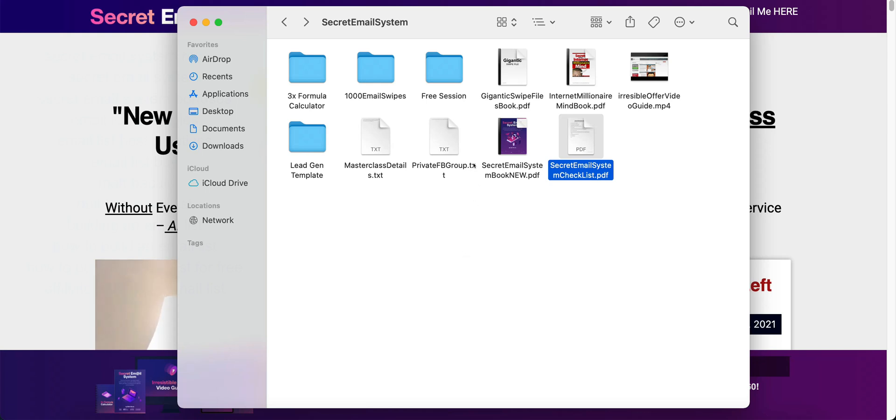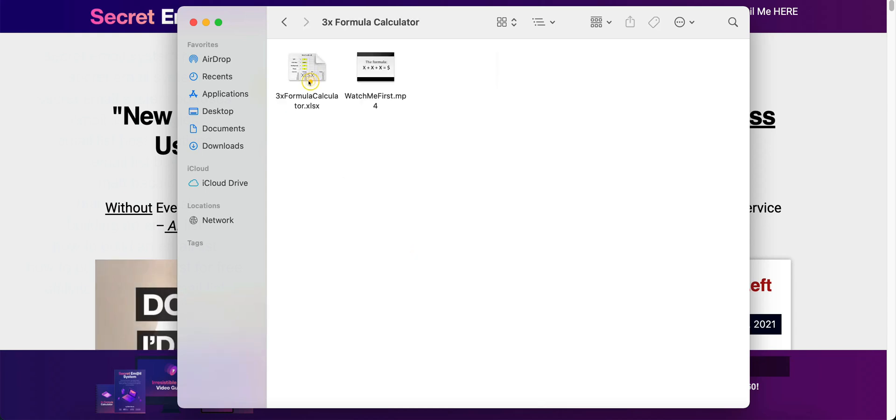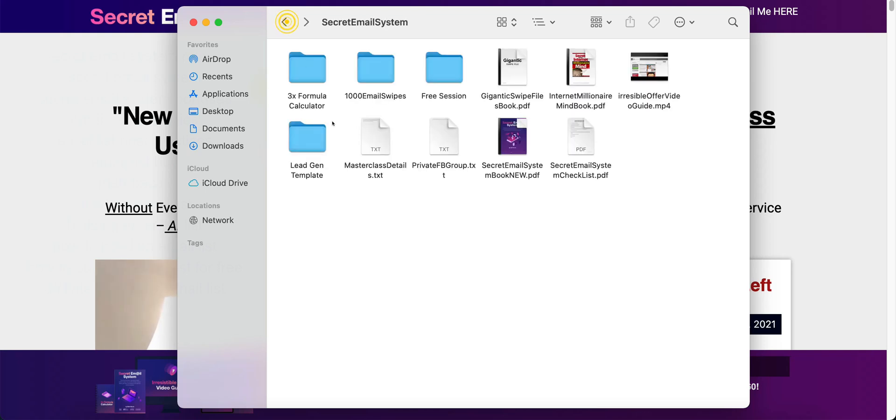Here are all the bonuses that he gives you. He is going to give you a three times formula calculator and this is pretty much an Excel sheet. It is an Excel calculator and he gives you an MP4 video to watch that shows you exactly how to use it.